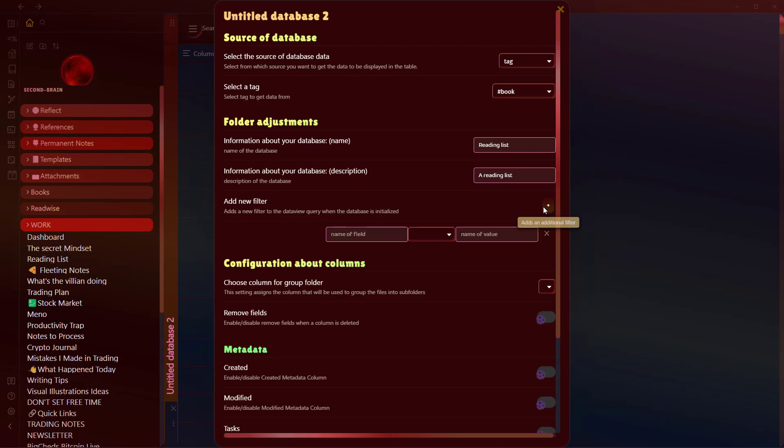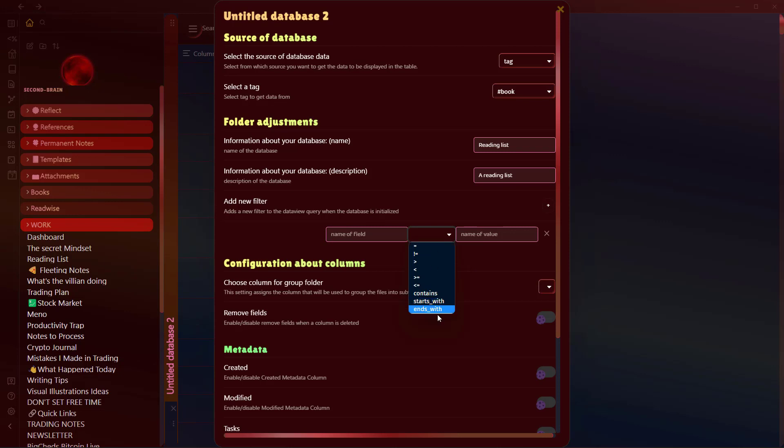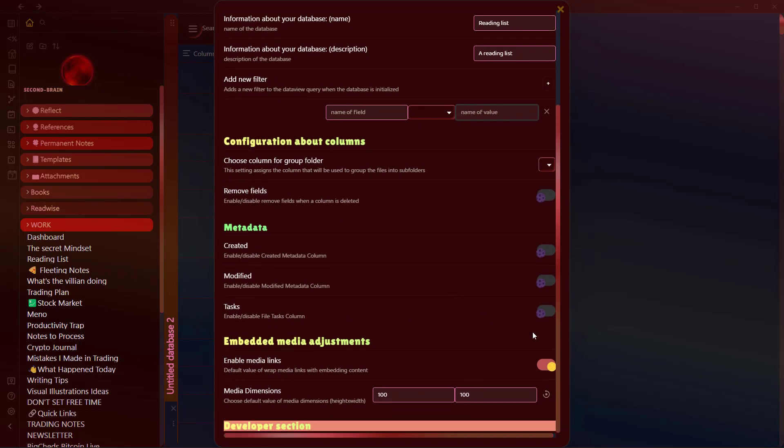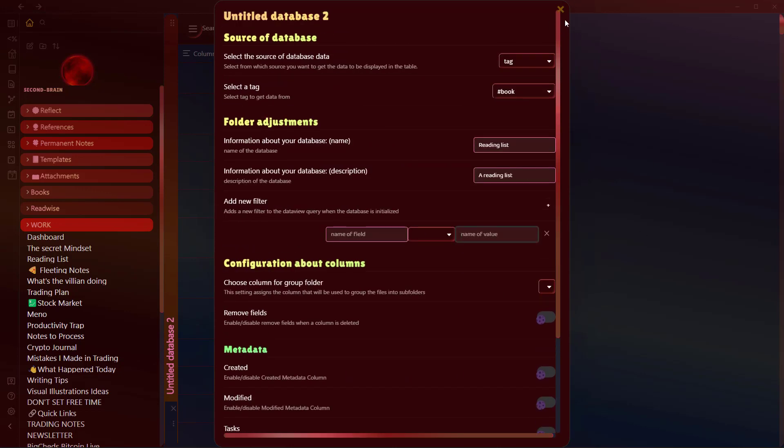Here are other options that let you add filters. Once you have created this database, you can use different filters such as the name of the field, which equals to, contains, does not contain, and the value—just like you get this option in Notion, you get it in Obsidian now with the help of this plugin.